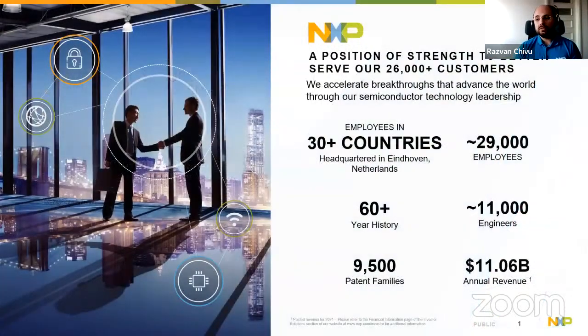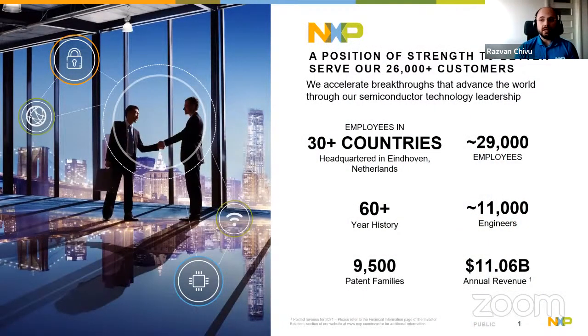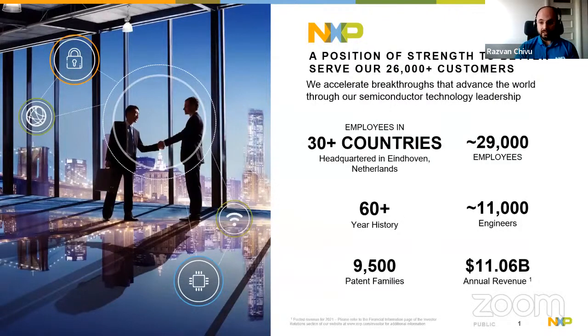Good afternoon, Razvan, can you hear me? Yeah, sorry. Good afternoon, can you hear me clearly? OK, so now you can share your screen. I would like to first introduce NXP, who we are, what we do for those that are not familiar with it.